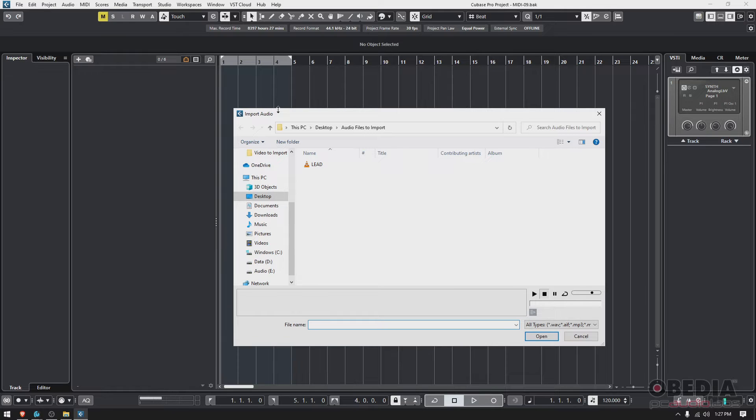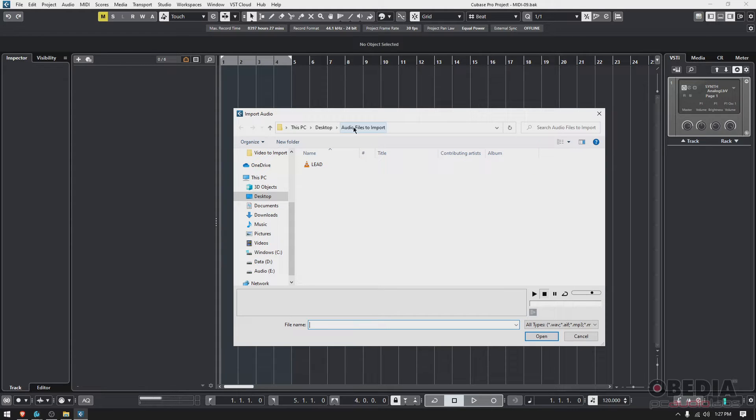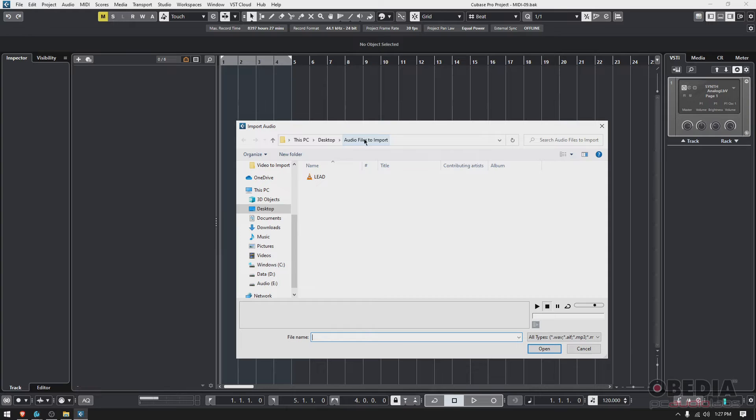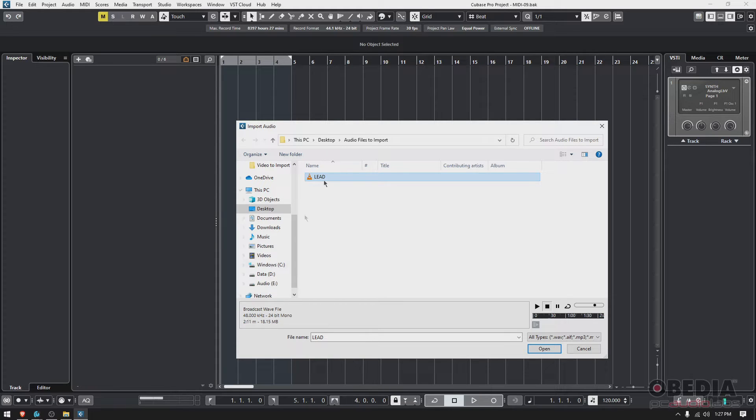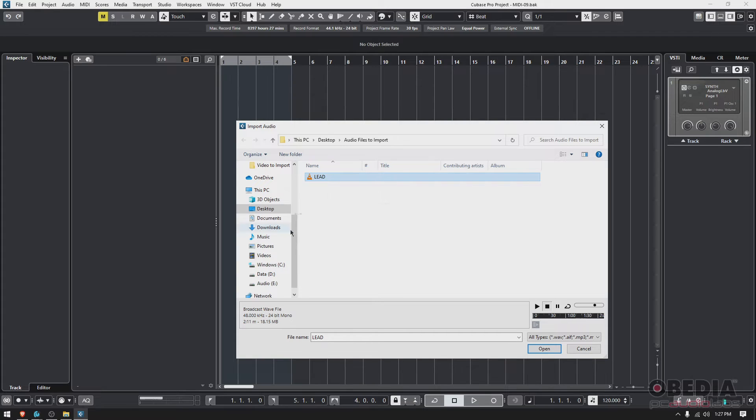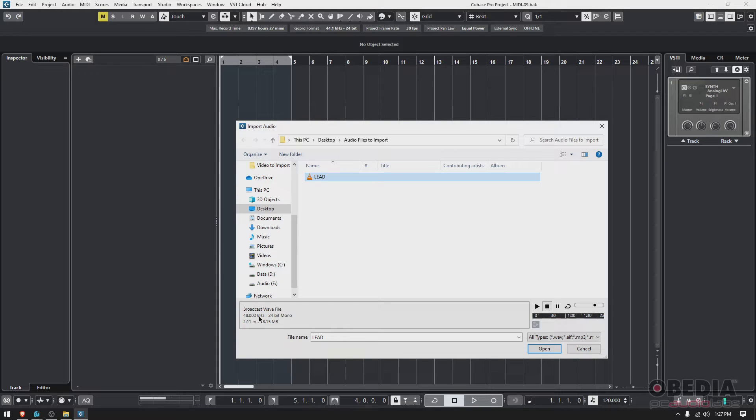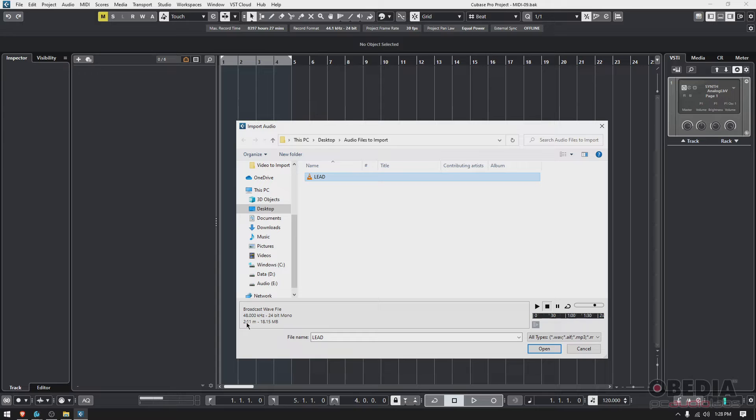So I conveniently have a folder on my desktop. It's called audio files to import. It's not going to be the name of your folder, but I just did it for the purpose of this tutorial. And here I have one file. It's called lead. It's a lead. And if you click on it to select it, it tells you it's a broadcast WAV file. So WAV file type, 48 kilohertz of sample rate, 24 bit. That's the bit depth, the bit resolution. It's mono. It tells you how long it is, two minutes and 11 seconds. And that's the size, 18 megabytes.